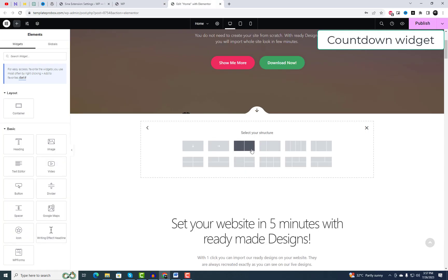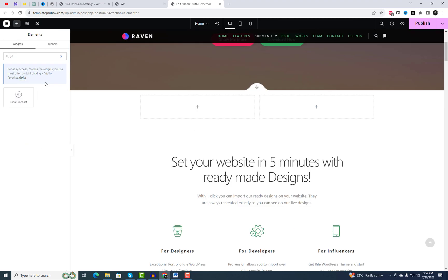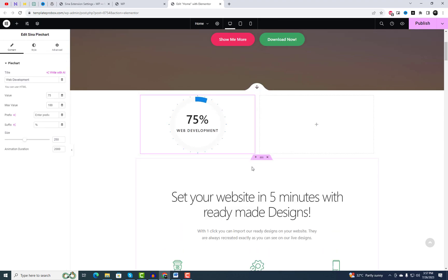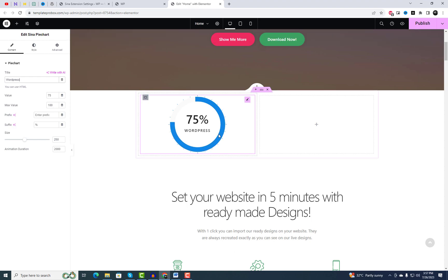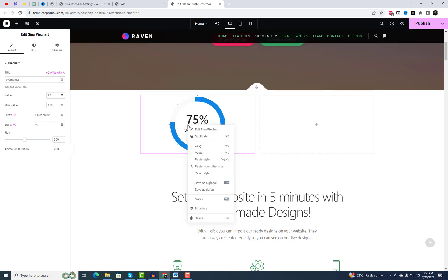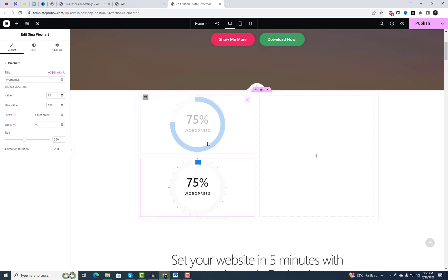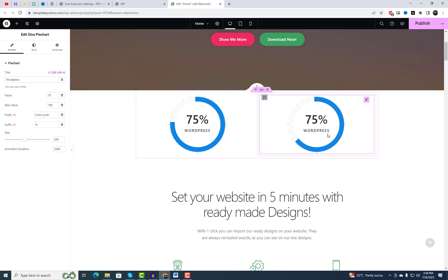Moving on to the next widget, we have the P-Chart widget, which offers a unique way to display data using a circular chart. Unlike the Counter widget, the P-Chart allows you to present your information in an elegant and creative manner. This visually appealing representation is perfect for showcasing percentages, statistics, or any other data that can be represented in a circular format.